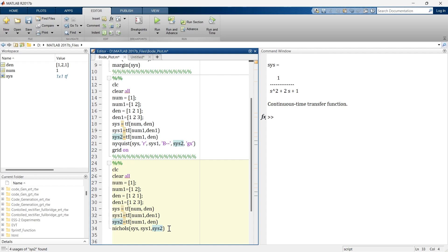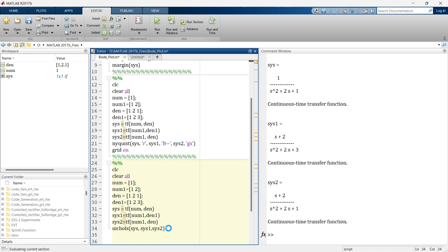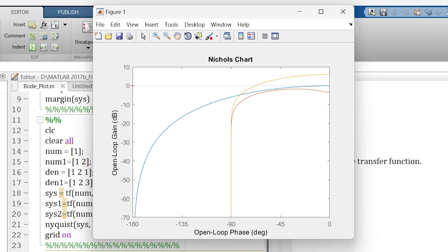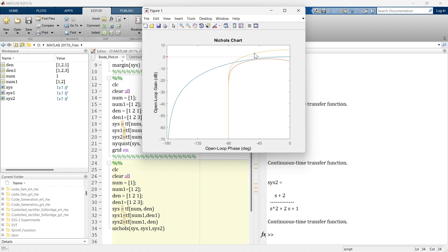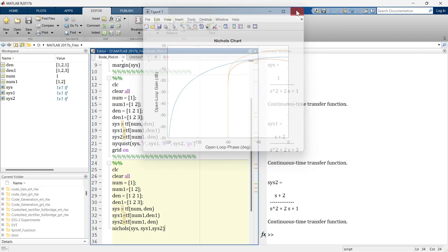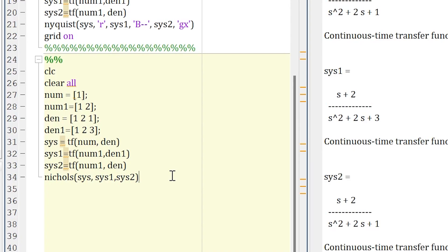So doing this, what we're supposed to do is we want to create Nichols plot for all these three transfer functions in just one figure. So in order to achieve that, you can modify this equation like this. So now let's run and here you can see this is the three Nichols plots in one figure. Now let's close it.